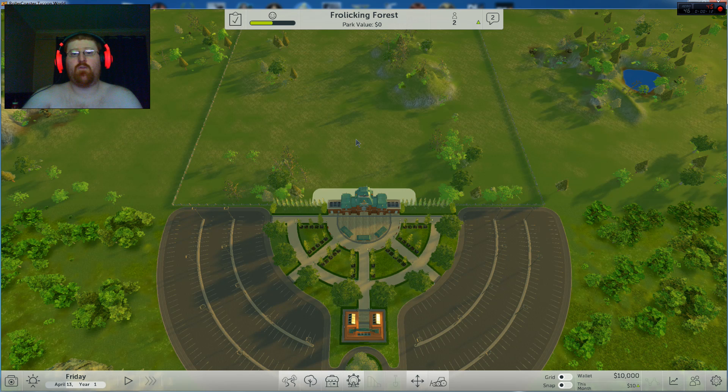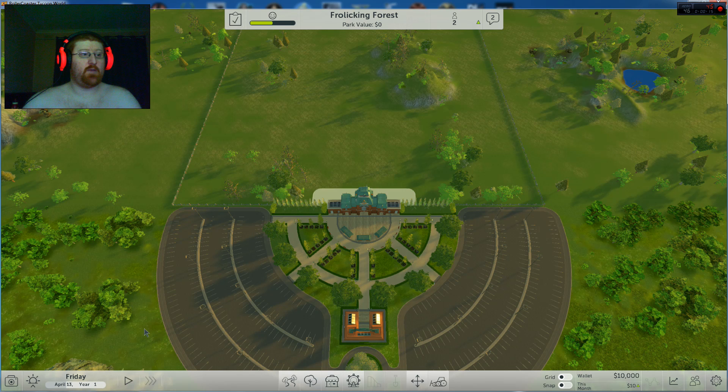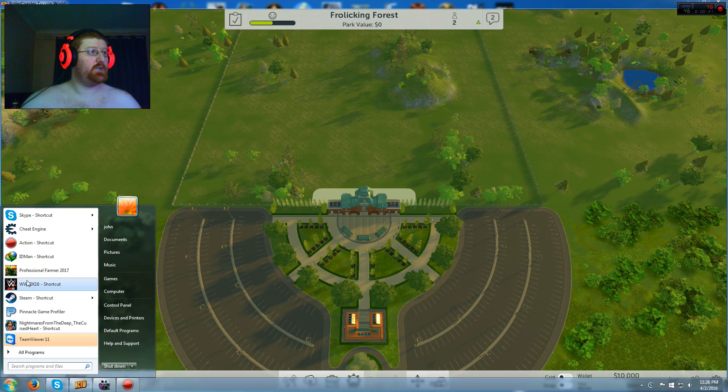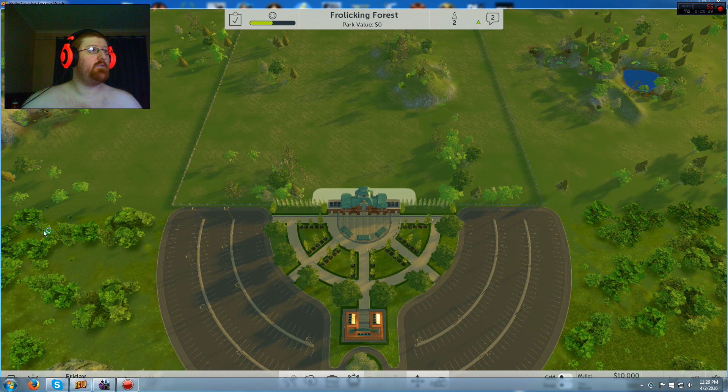So here we go. First you need to have your game up like this. When you're in, just quickly pause it. Type in whatever amount you have here in Cheat Engine like this.